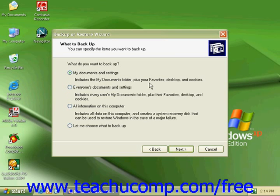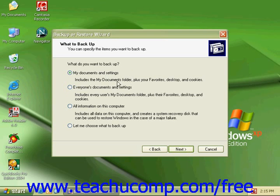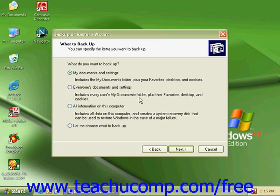Here we can specify what items we would like to backup. Our choices are My Documents and Settings, which include the My Documents folders, plus Favorites, Desktop, and Cookies. We can also choose Everyone's Documents and Settings. This includes every user on the computer's documents folders, their Favorites, Desktops, and Cookie settings.